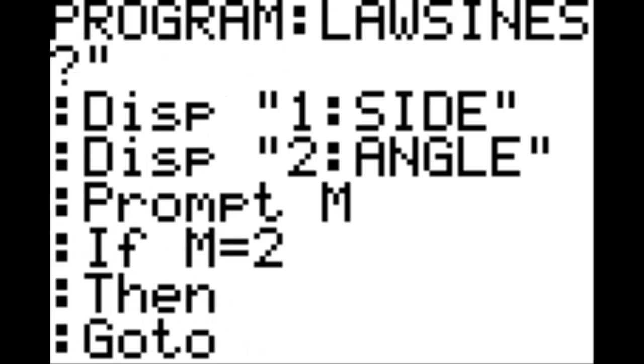New line, program, option zero which is go to. Hit go to, the number two. New line, program, option three which is else.